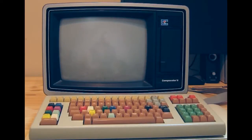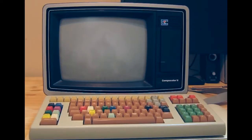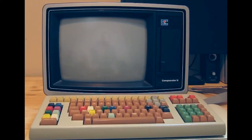Today I'm presenting the CompuColor 2 microcomputer, a somewhat rare, unpopular micro from 1978. It's based on the 8080 processor, and what really set it apart for the time was that it came with color graphics. It was built into the housing of a 13-inch color TV, and let's have a look.